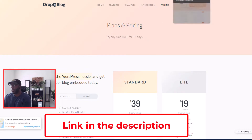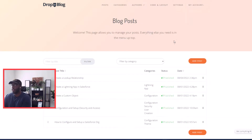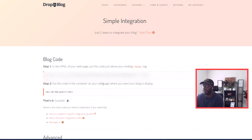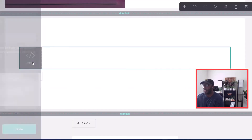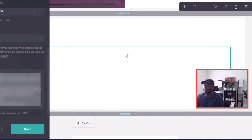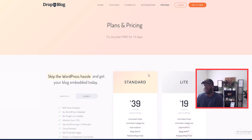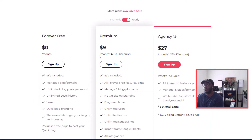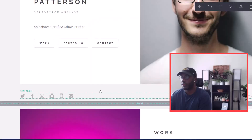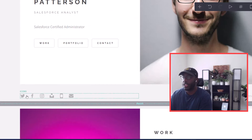I have a link to Drop In Blog in the description. The setup is exactly the same as QuickBlog — you copy and paste each of the code snippets, go back to your website, and paste them in the code section. So it's the same process, just more expensive. If you prefer, you can go with QuickBlog at nine dollars a month and use the 20% discount link in the description.